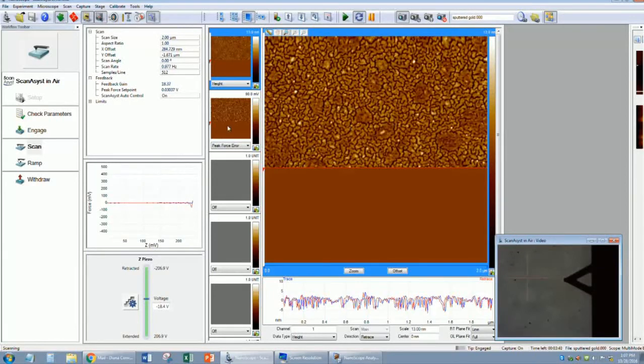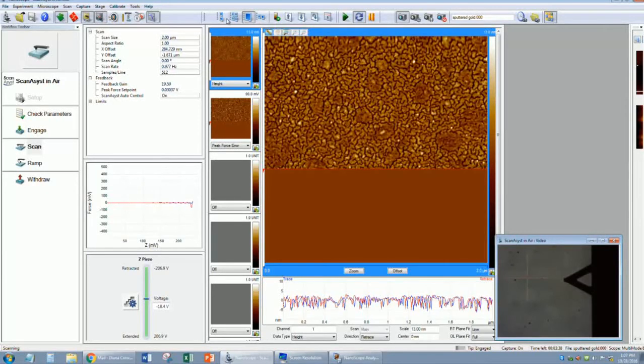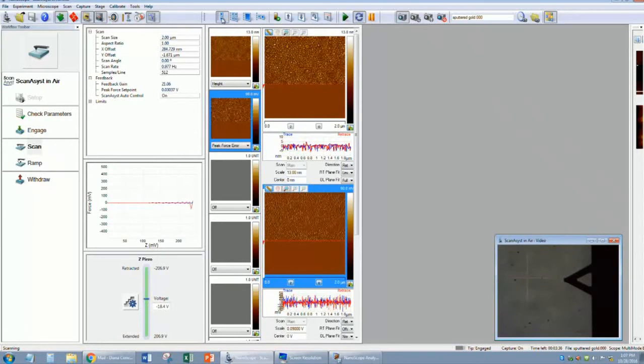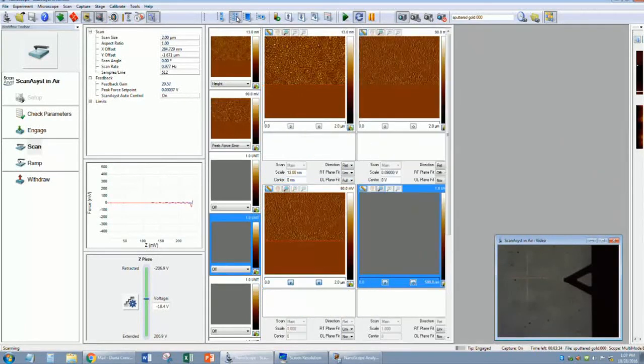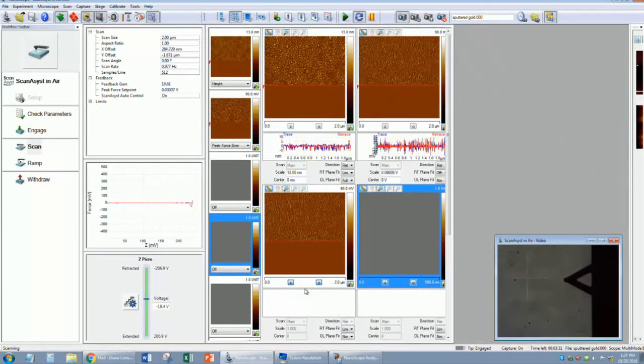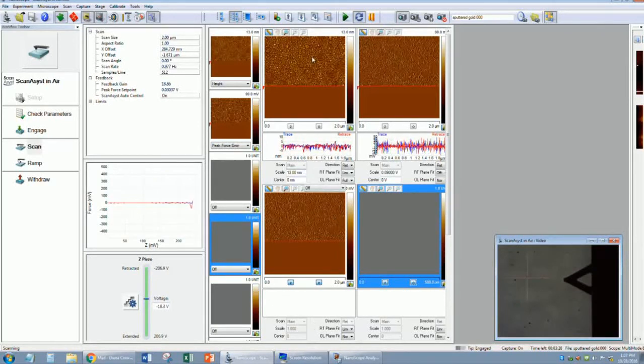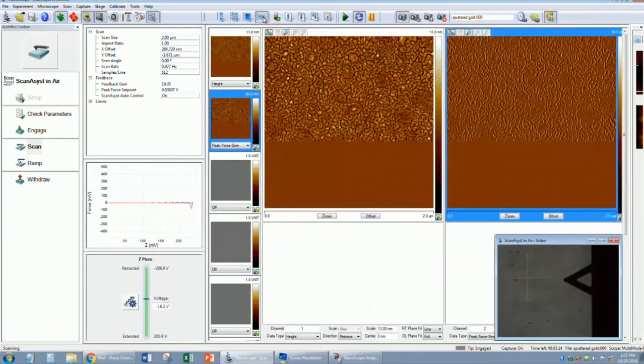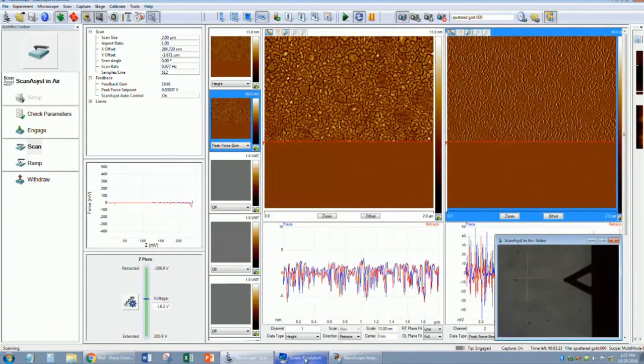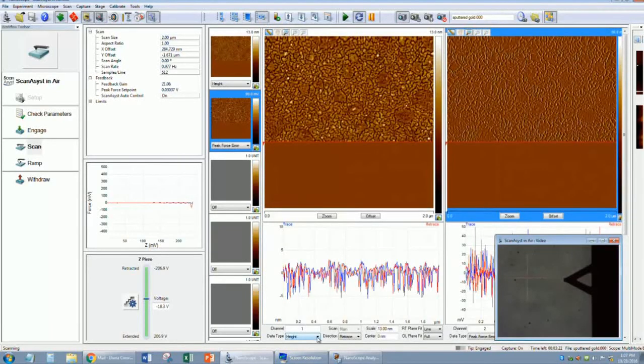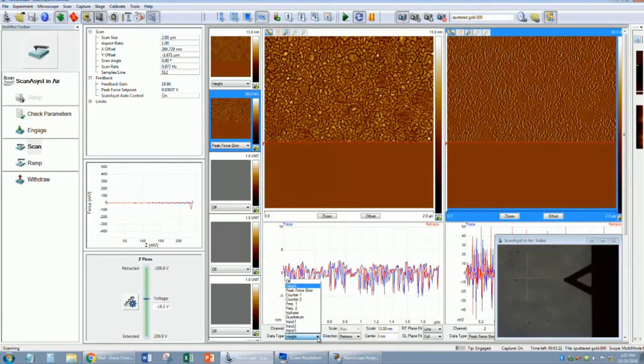You can display two channels in the ScanAssist mode. You can display them vertically, or 4-up, but remember you can only display height and peak force error. It does not take any extra time to capture two different data types, so you can display them together, or you can display them singly.